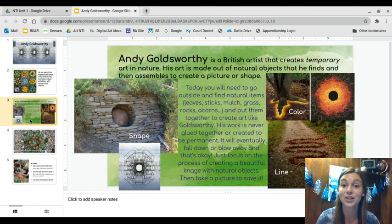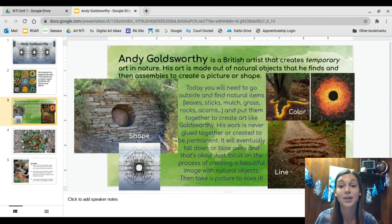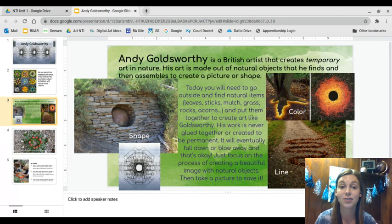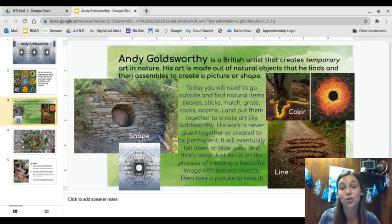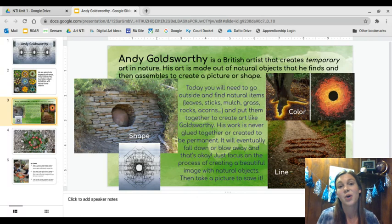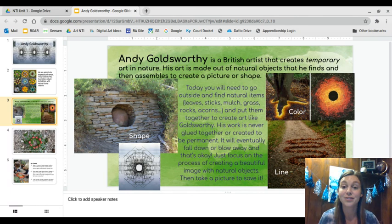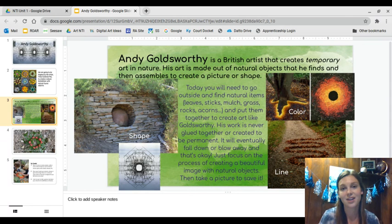So let's learn a little bit more about Andy Goldsworthy. He is a British artist that creates temporary art in nature. That means that his art is made out of natural objects that he finds and then assembles to create a picture or shape. His art is temporary because he leaves it outside and eventually the weather, wind, water, and rain will blow it away or knock it over. But that's okay — he photographs his art so that he can capture the beauty of it when he creates it, even though it is temporary.